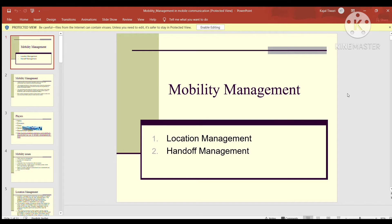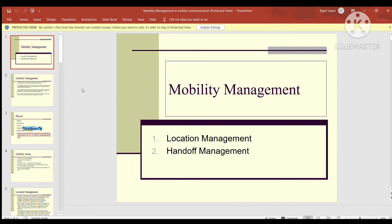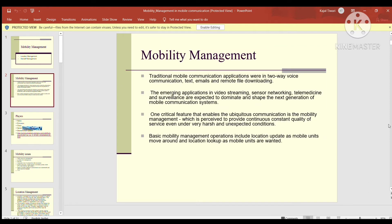Today's topic is mobility management. Mobility management के दो different areas हैं: पहला है location management, दूसरा है handoff management. Traditional mobile communication applications were in two-way voice communication, text emails, and remote file downloading. The emerging applications in video streaming, sensor networking, telemedicine, and surveillance are expected to dominate and shape the next generation of mobile communication systems.